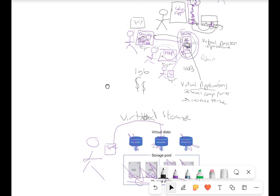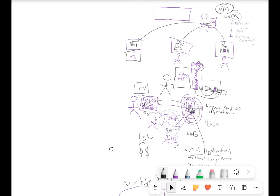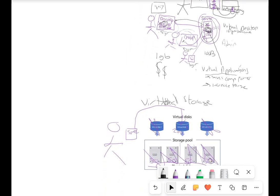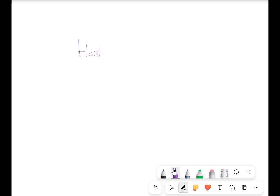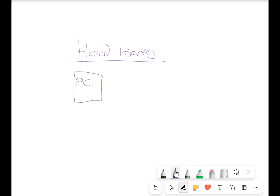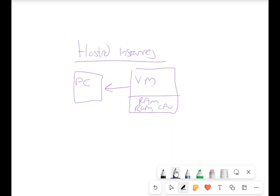So we've talked about virtual storage, virtual applications, virtual desktop infrastructure, and virtual machines — all of these are part of virtualization. And there's one more thing: hosted instances. Hosted instances is linked to what we talked about with virtual machines. We've got a physical computer — a physical PC. The aim of a virtual machine is to act like an actual physical PC, working on physical hardware that has RAM, CPU, ROM, and SSD.